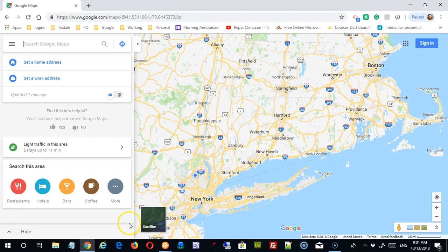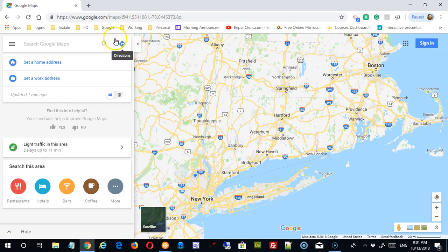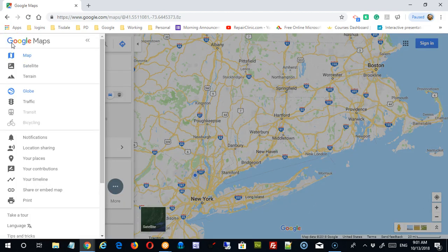Welcome back. In previous videos we looked at a general overview of Google Maps and how to use the directions feature. Now what I'd like to dive into is the options available through this main menu over on the left.